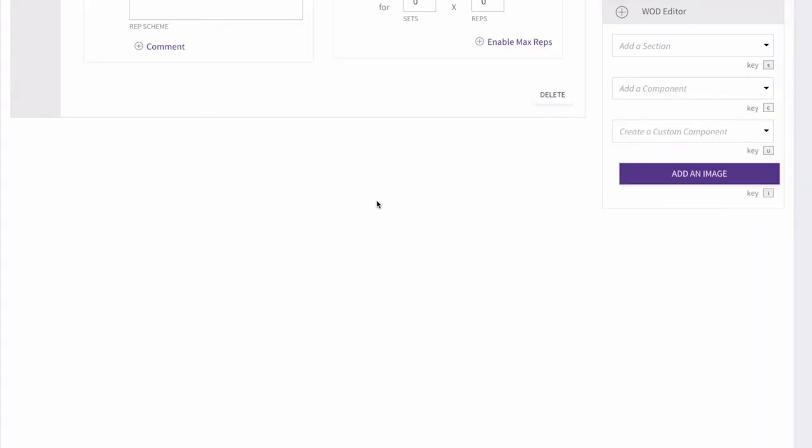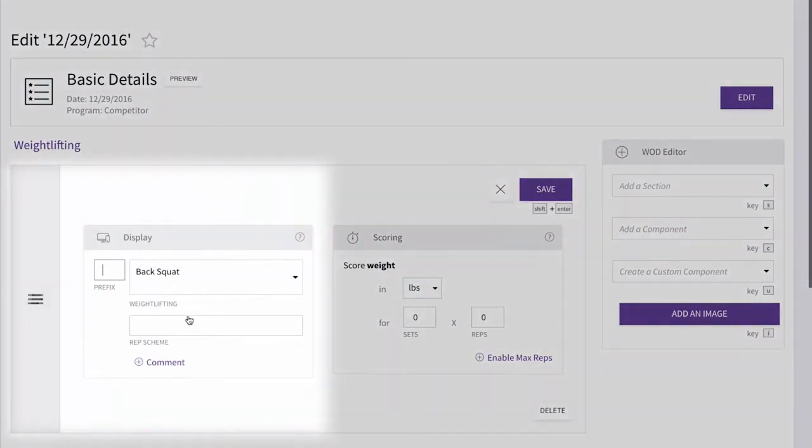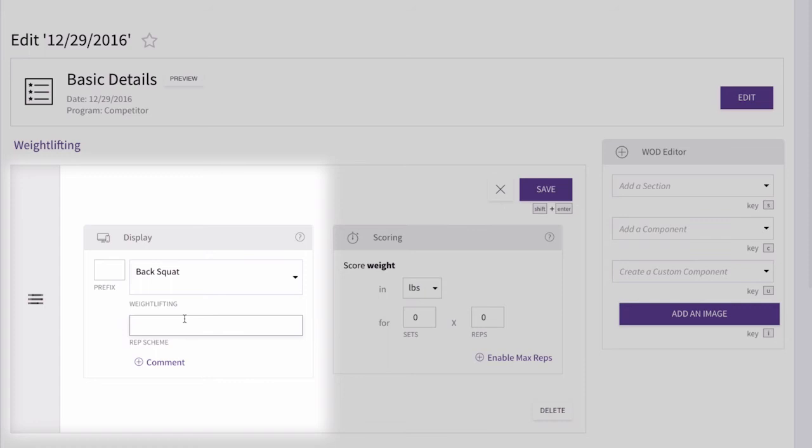Now, let's add a rep scheme. This is what your athletes will see when they view the WOD. In this case, we're having athletes work on sets of three reps, increasing weight with each set. So, we're going to enter 3-3-3-3 in the rep scheme field.